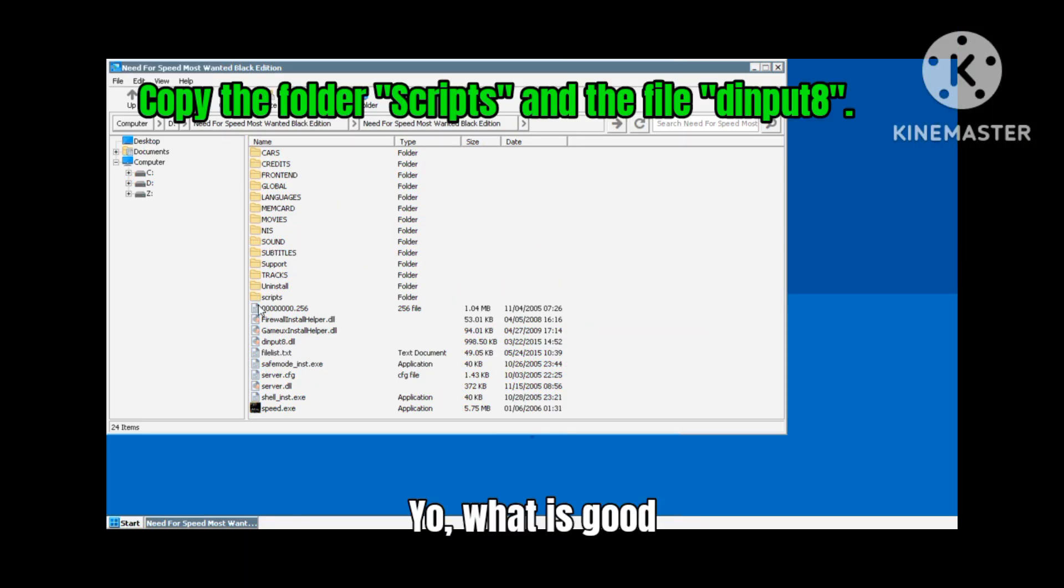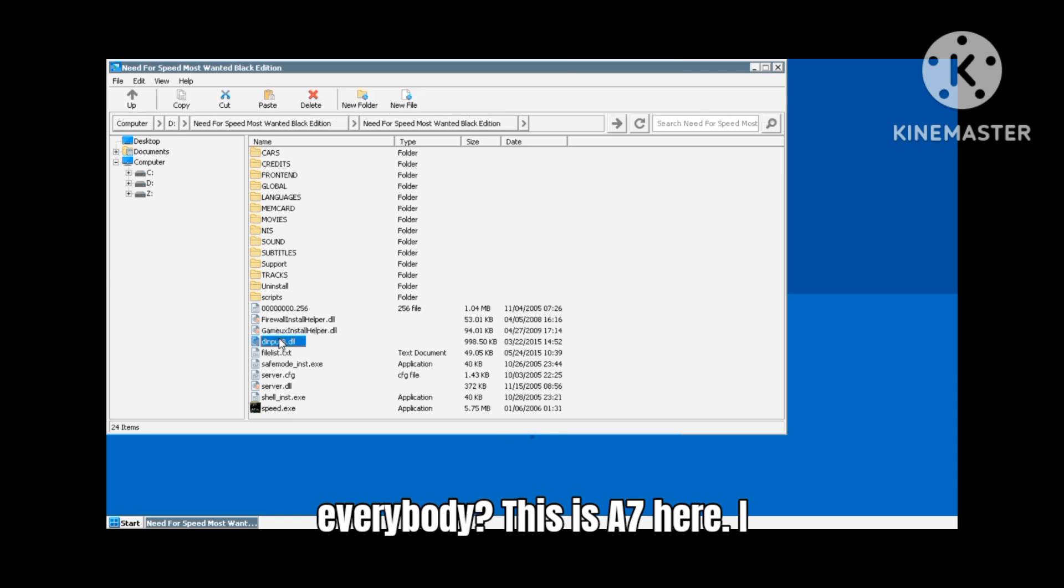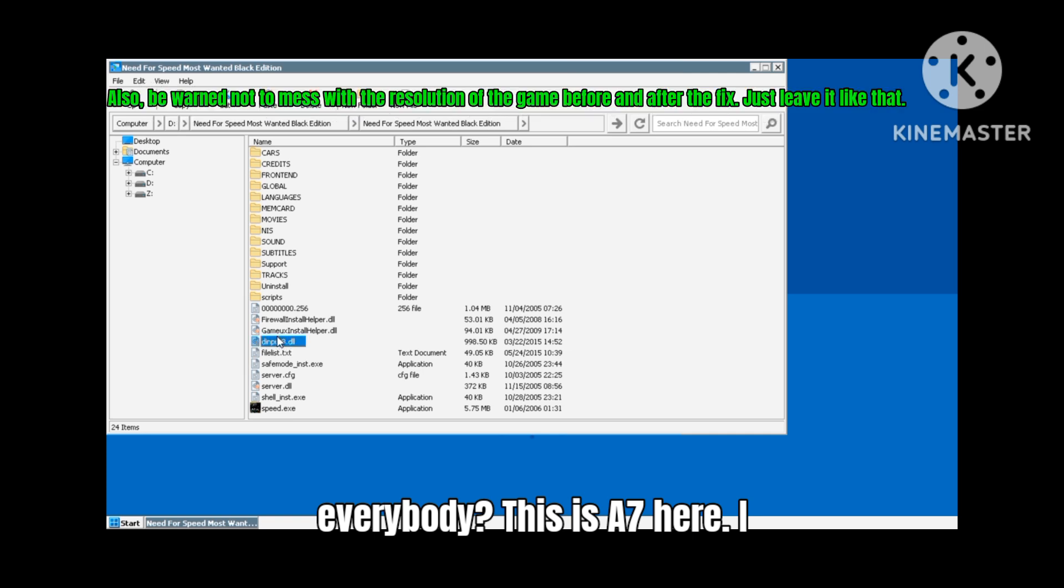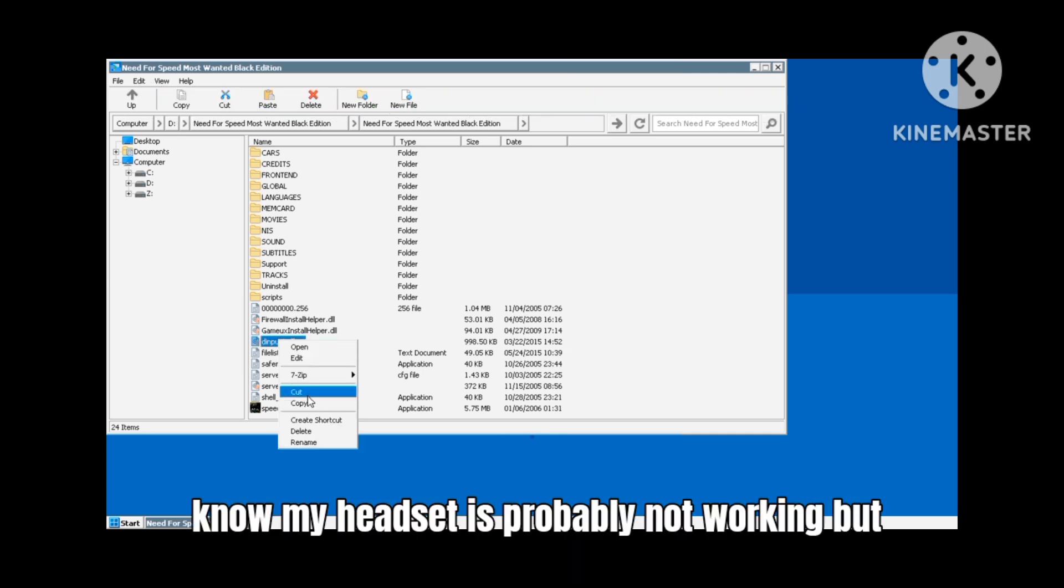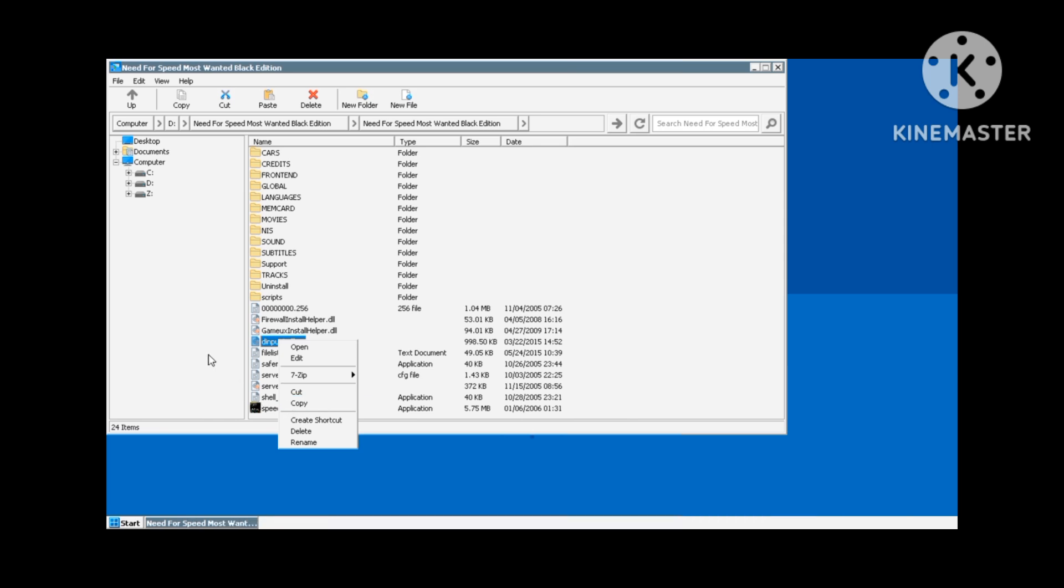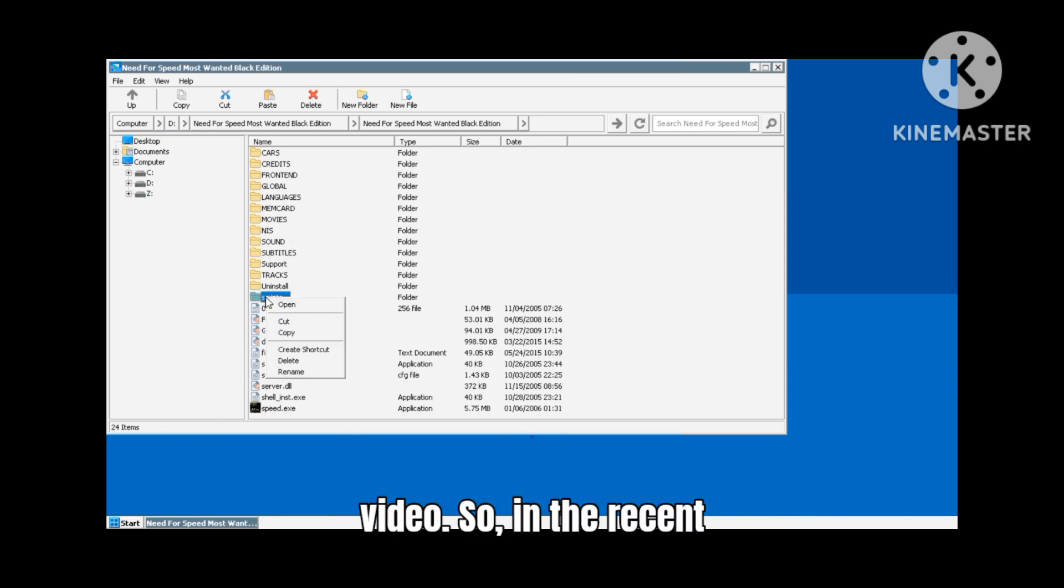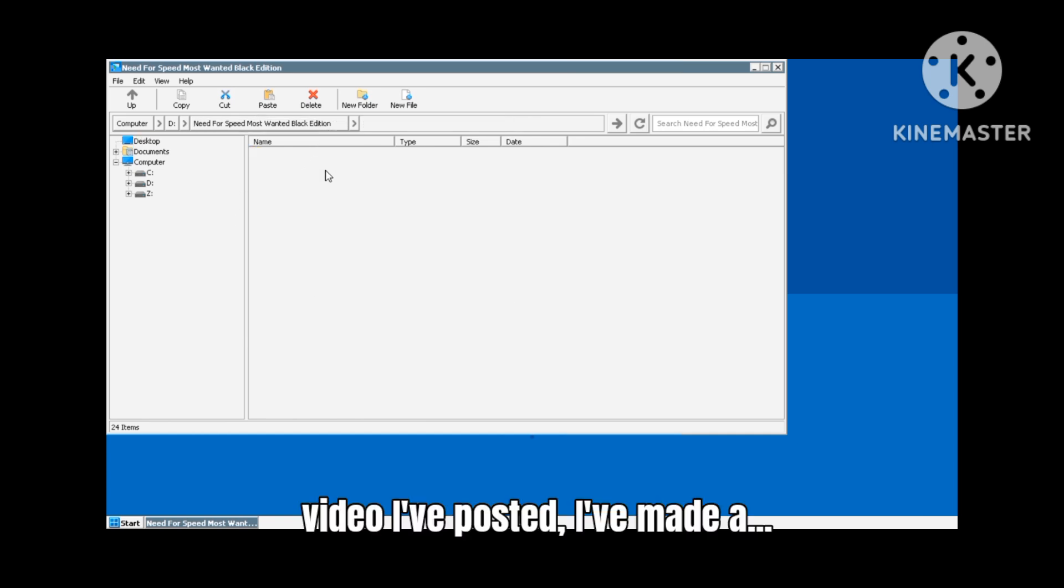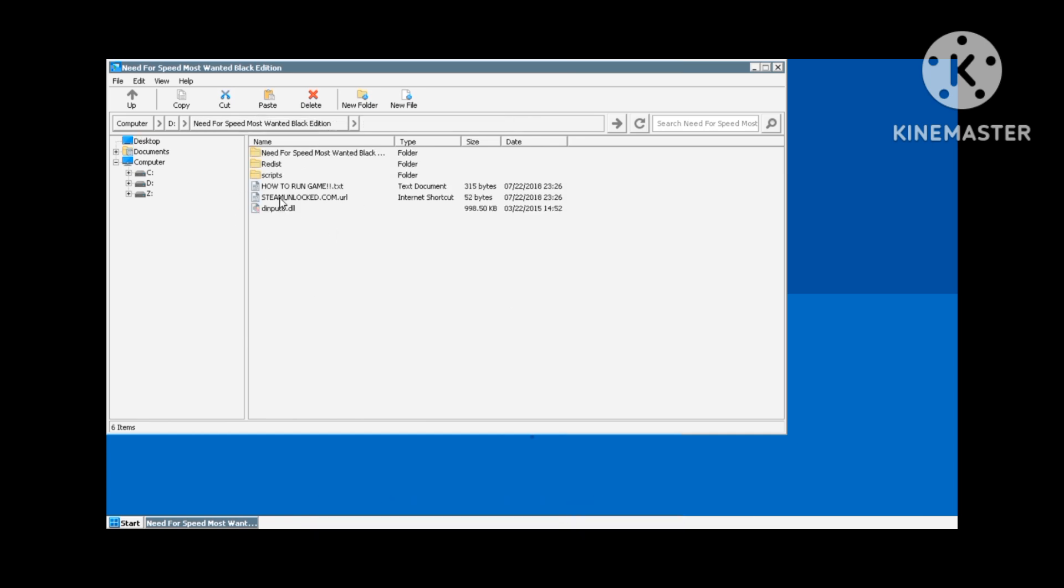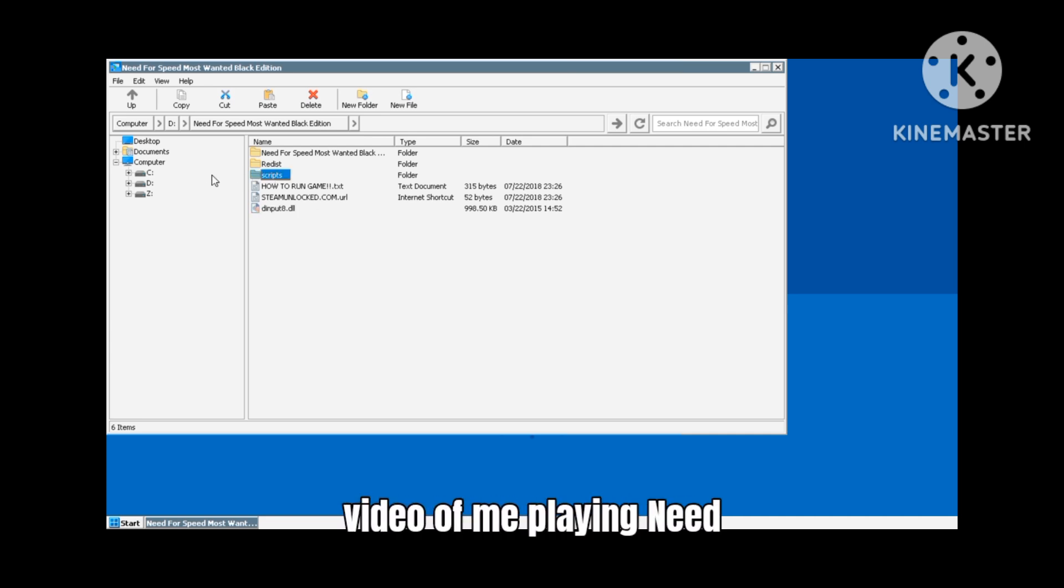Yo what is good everybody, this is a7 here. I know my headset's probably not working but let's get into the video. So in the recent video I've posted, I've made a gameplay video of me playing Need for Speed.